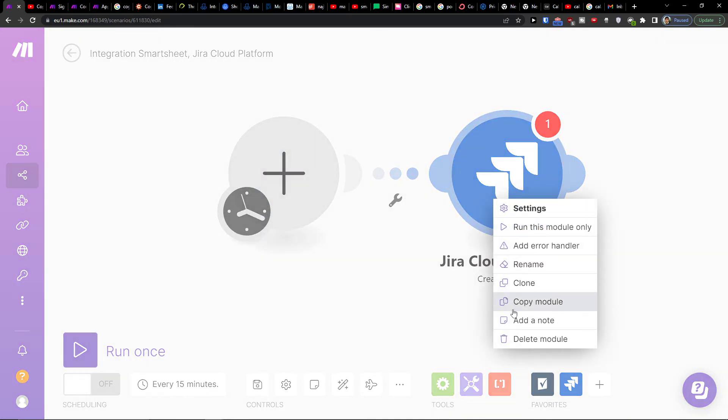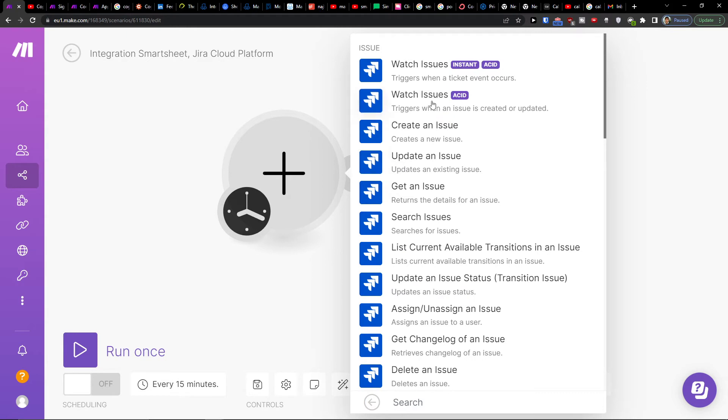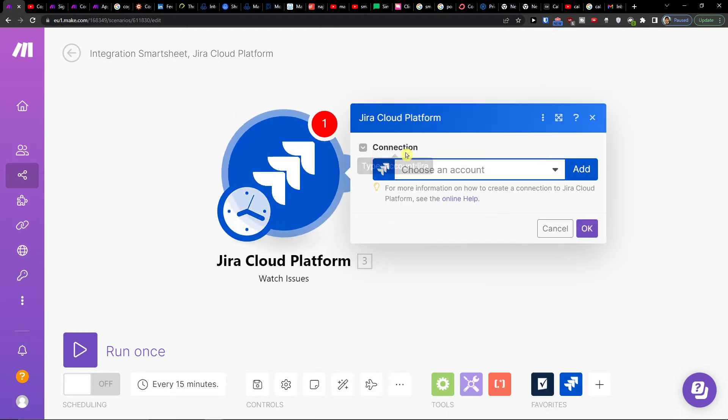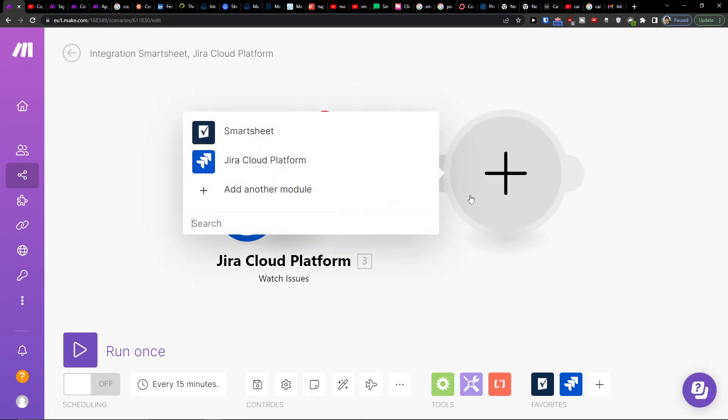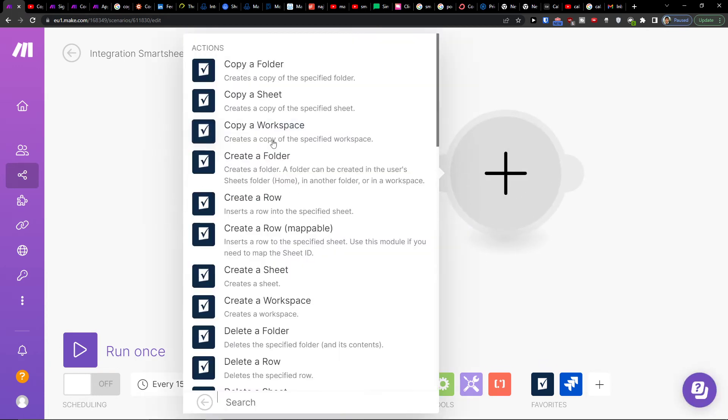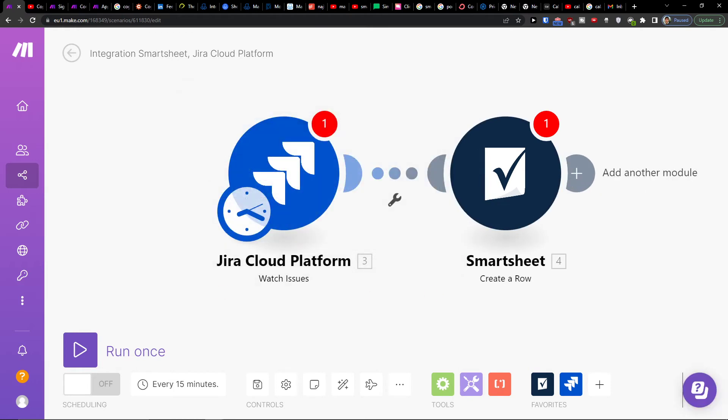As I mentioned, we can make it vice versa. If I click the plus here and choose Jira with a trigger for when issues are created or updated, then click plus here and add Smartsheet to create a row. That's pretty much how we do it. Thank you very much for watching, have a great day and goodbye.